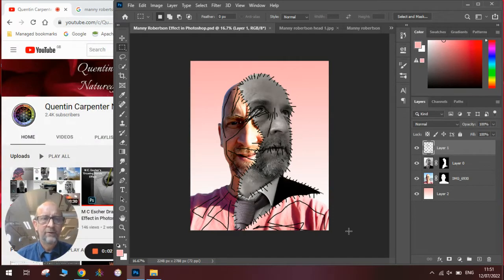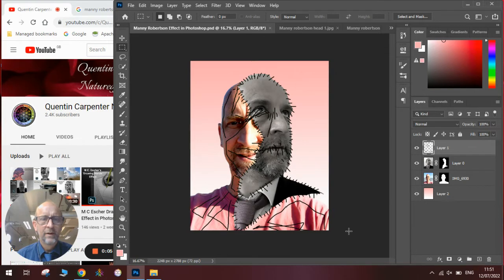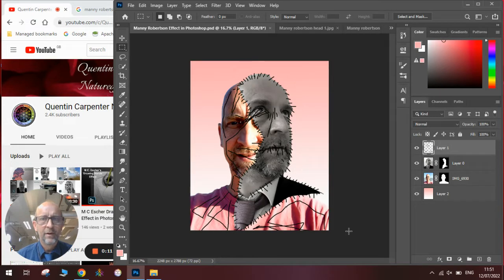Hi there and welcome to today's Quentin Carpenter Nature of Flowers Photoshop tutorial. Today I'm going to be talking about an artist called Manny Robertson and doing my inspiration based on his work.